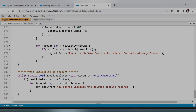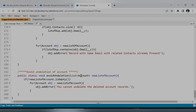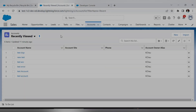For each record — whether single or multiple — the trigger will show an error: 'You cannot undelete the deleted Account records.' The addError function is used to show an error on the UI. Whenever a user tries to undelete an Account record from the recycle bin, this method is called, the record is passed through trigger.new, and for each record instance we call addError, showing the error as soon as the user tries to restore.